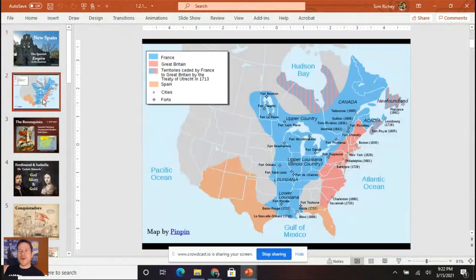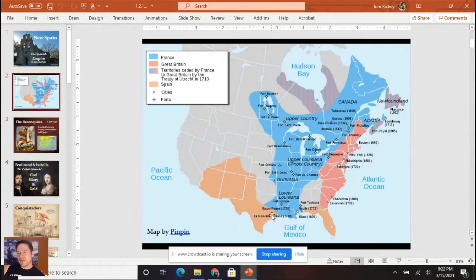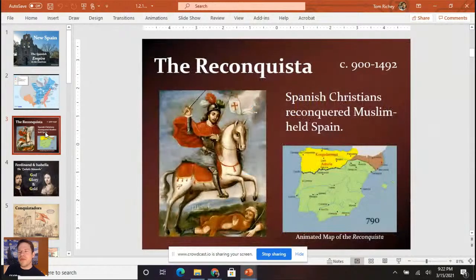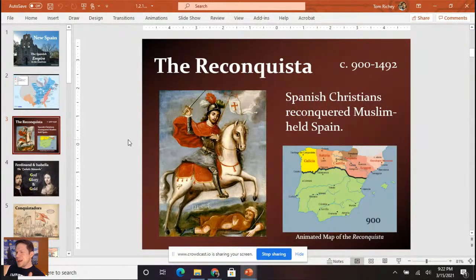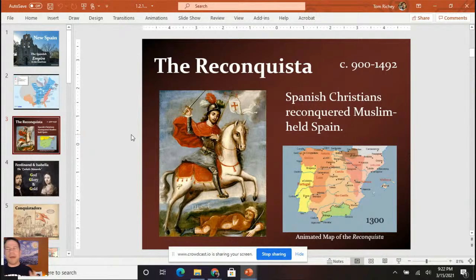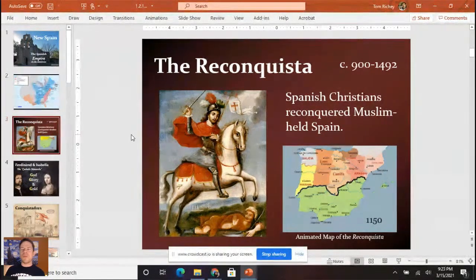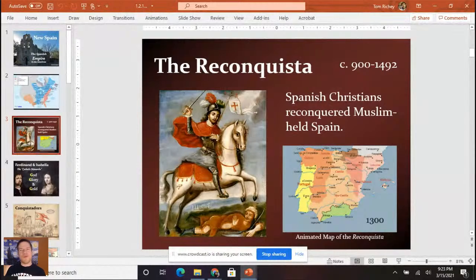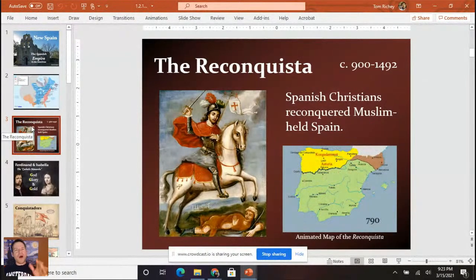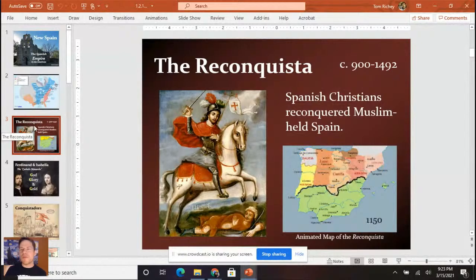Getting into New Spain. When we look at the European colonizers, we want to focus on where these colonizers were. The Spanish are in the American Southwest and in Spanish Florida. With the Reconquista, the Spanish were seeing their empire expand. Spanish Christians reconquered Muslim-held Spain — completing this in 1492, the same year they sent Columbus to sail the ocean blue.